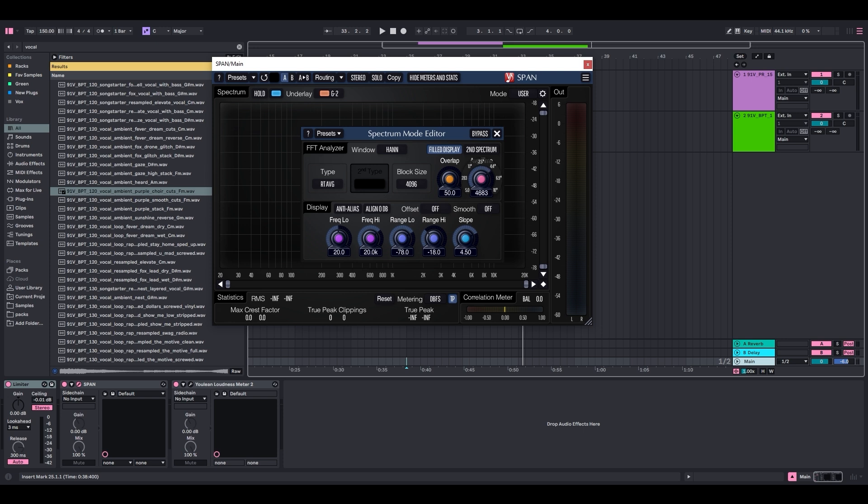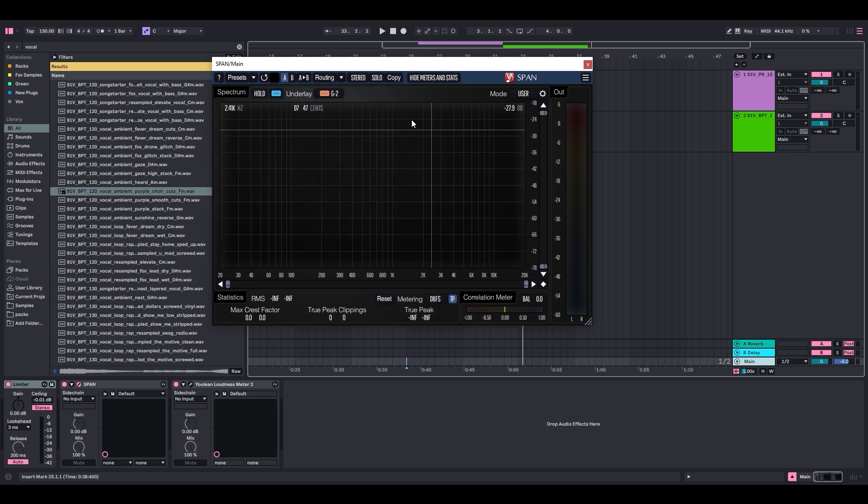Your average time may be higher or lower. Let's set it to 1400. The average time is like the release - it's how quickly the waveforms will fall. We can get out of the spectrum mode editor.